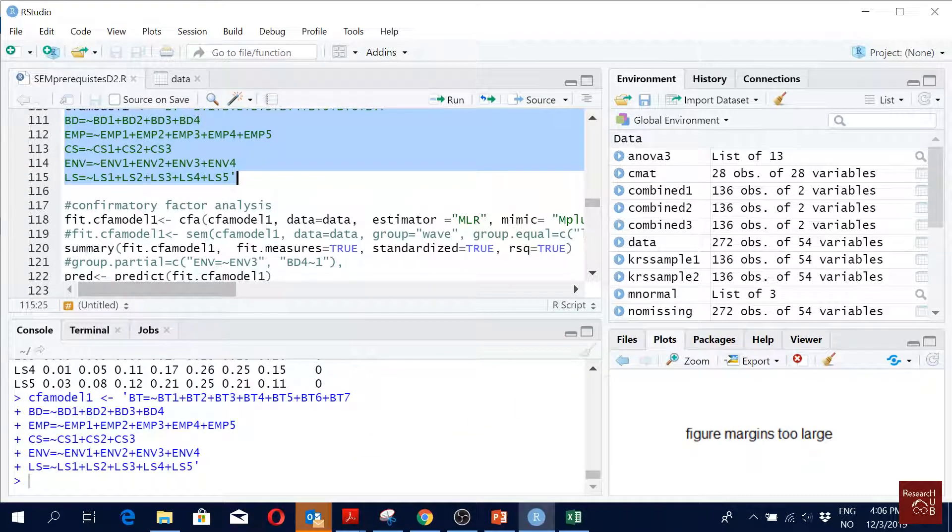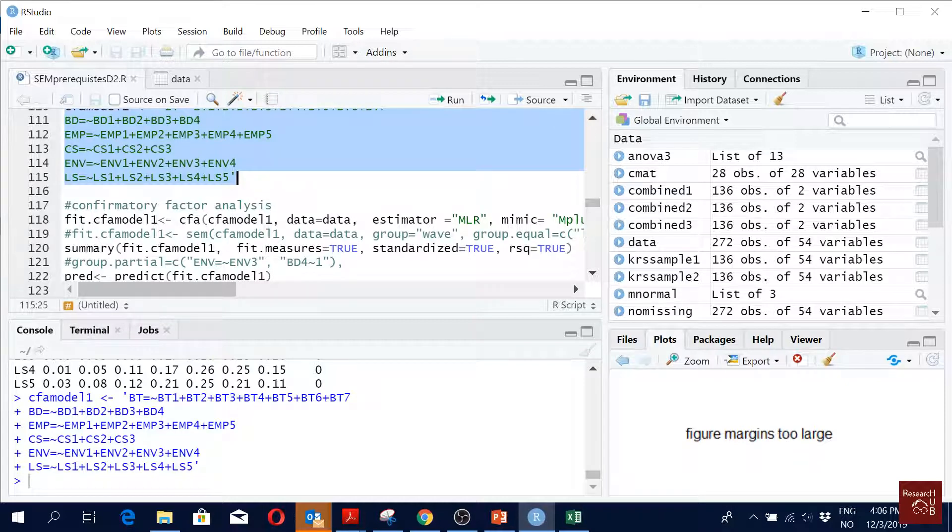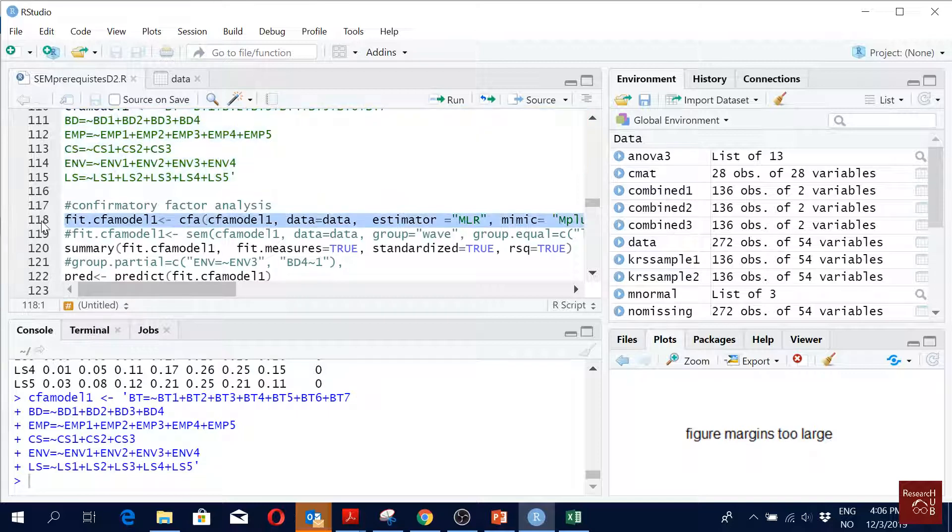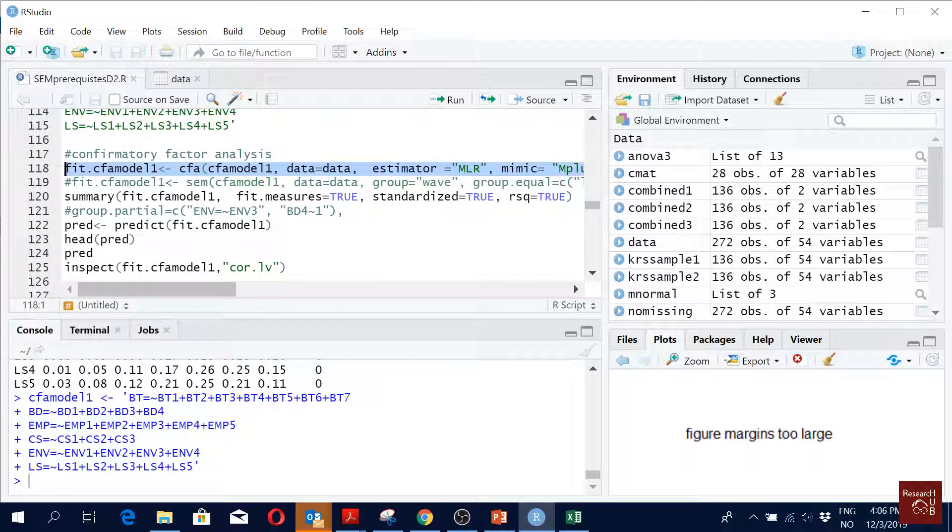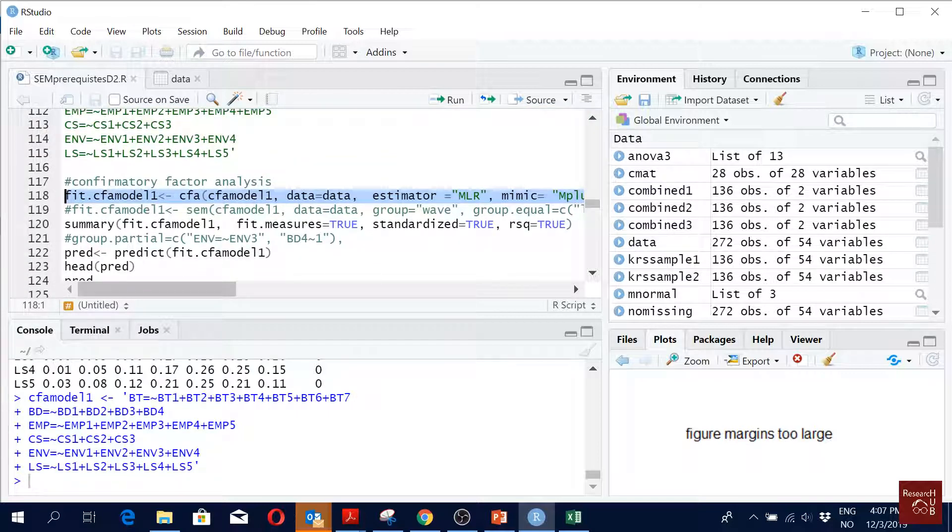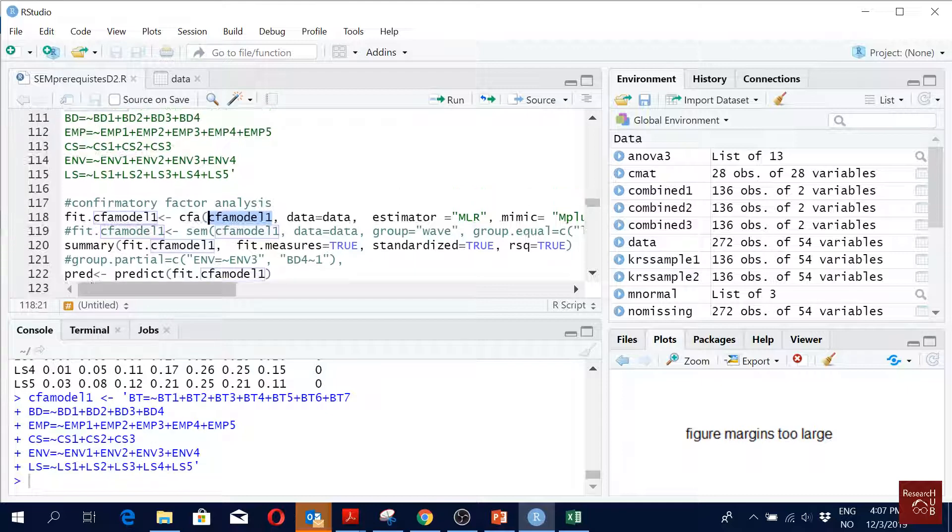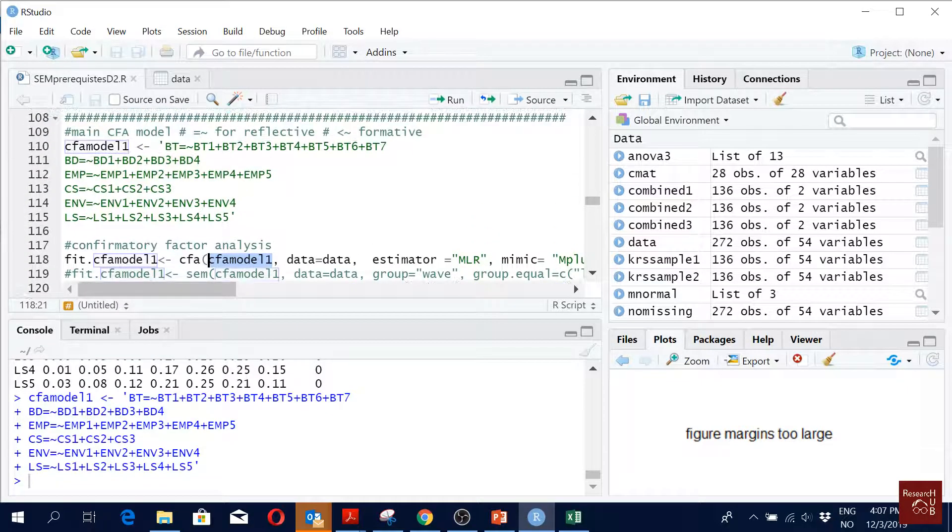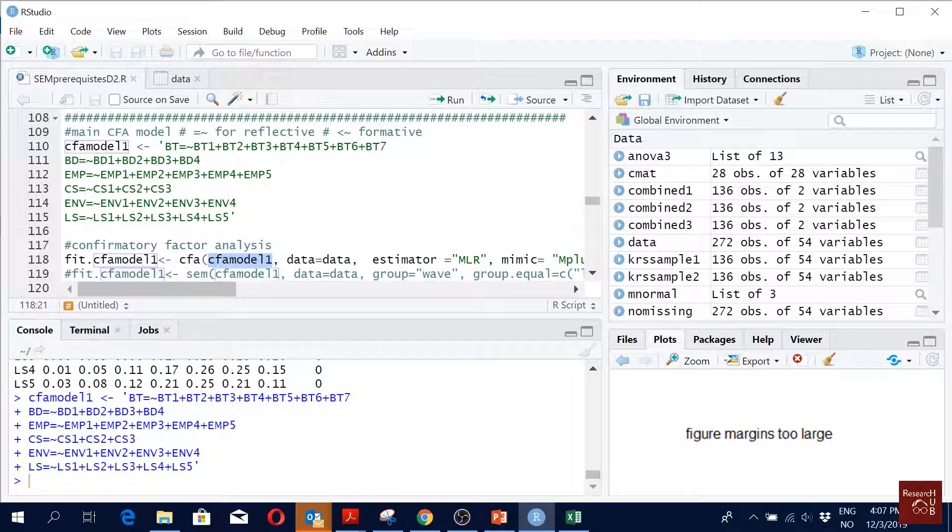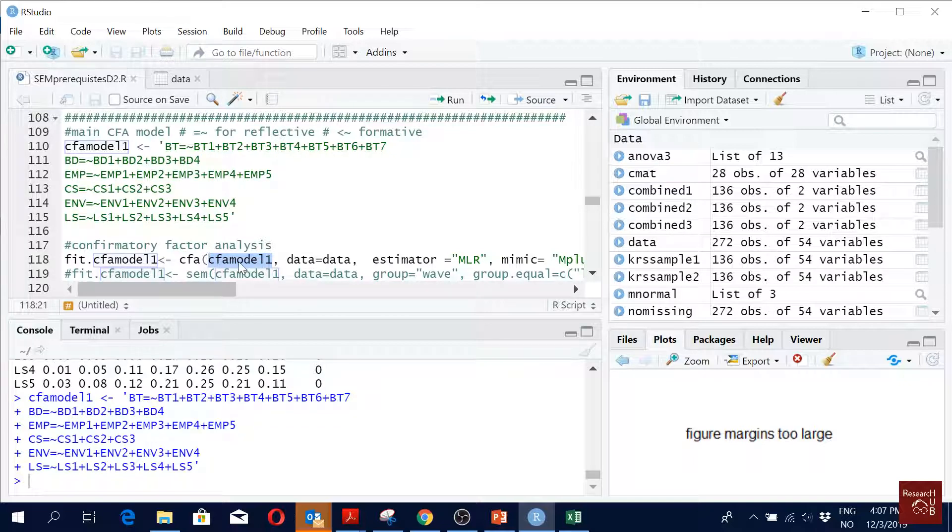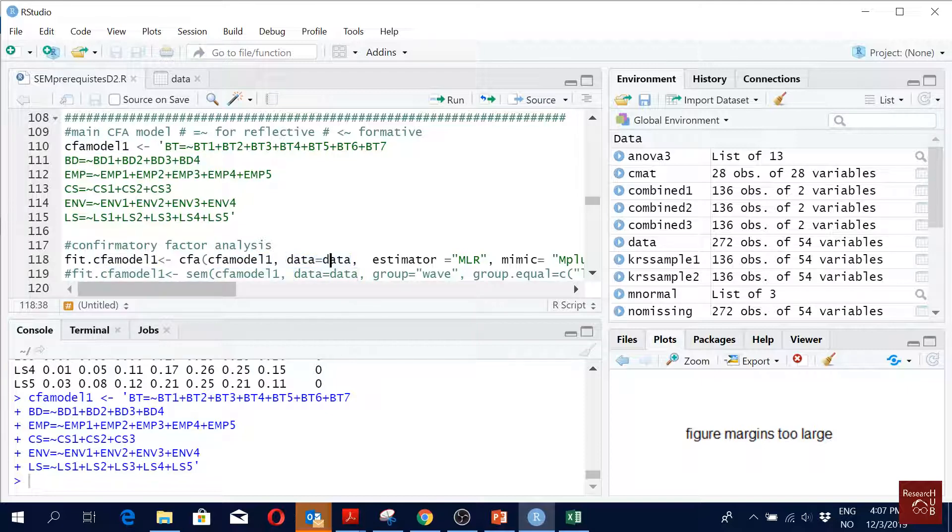On line 118 we have the estimation command. In line 118 we are saying that give us model fit. Our function is CFA and here you have to define the model, which model to use. This is the model CFA model. That's why we call it CFA model. The names have to be exactly the same here and here. Data, you just say what is your data file name.